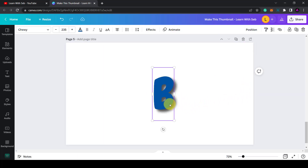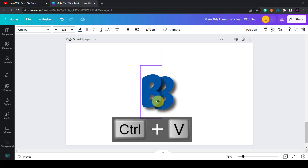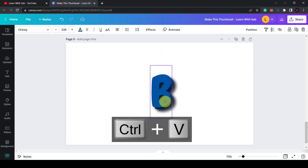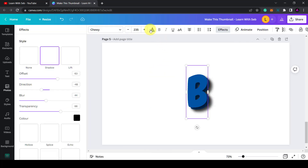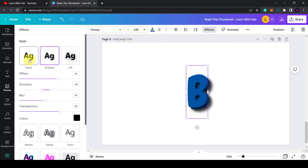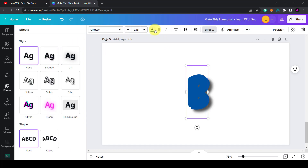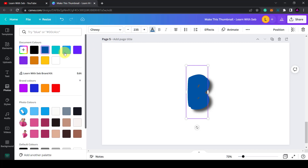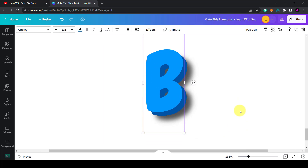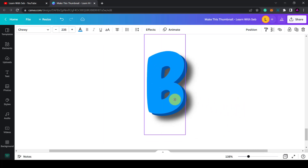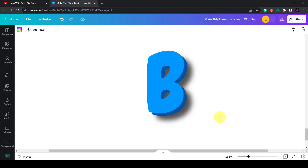Select the base layer, then Control+C and Control+V to copy and paste it — Command+C and Command+V on a Mac. Place it just over the top, remove the drop shadow effect, and change the color to a lighter blue. Zoom in and position it diagonally to the right so it looks like it's all one unit.